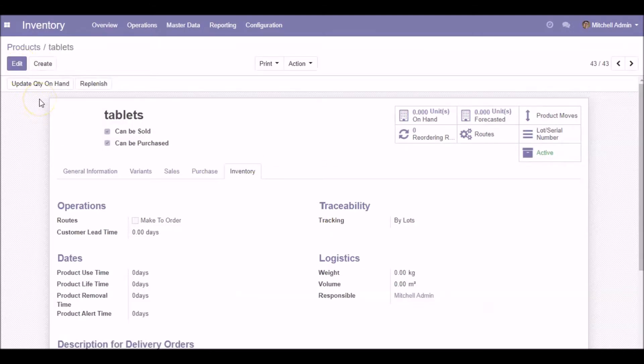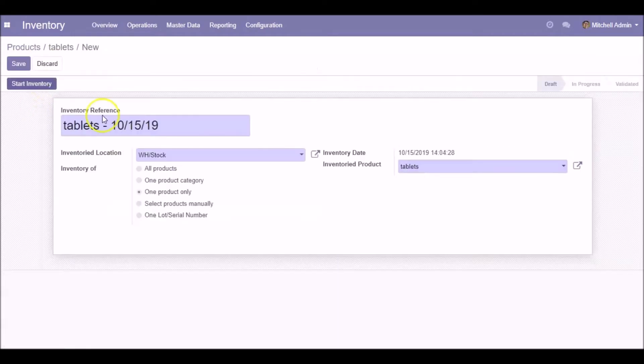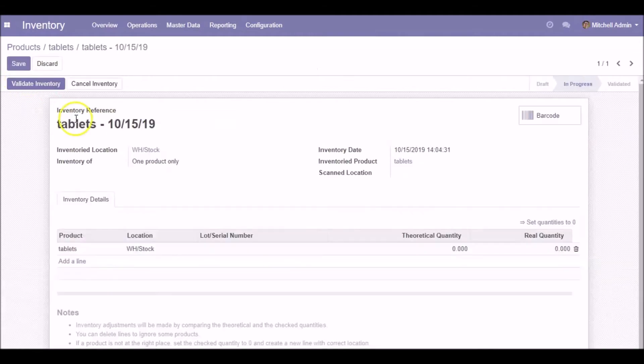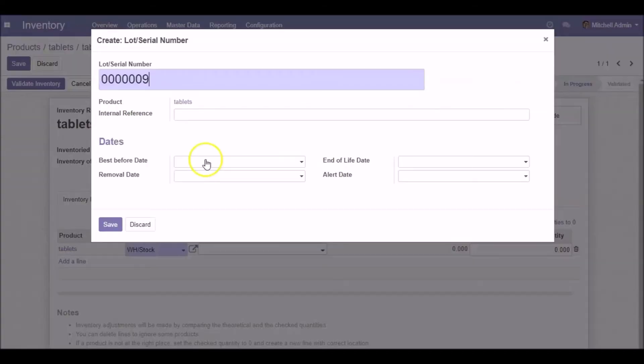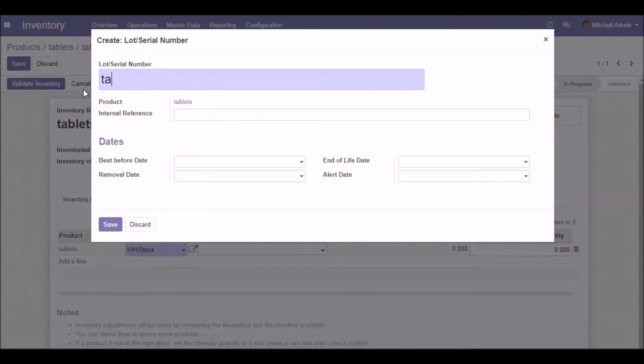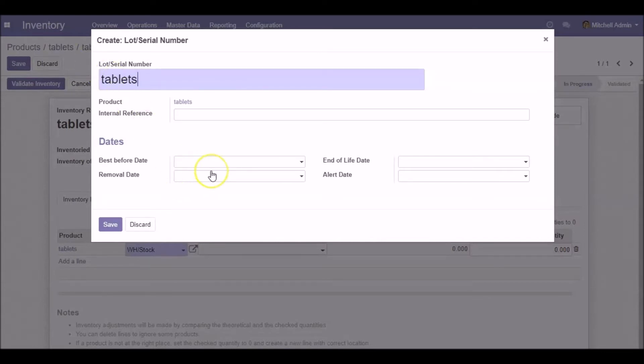Now I'm going to update the quantity on hand, then choose the dates.